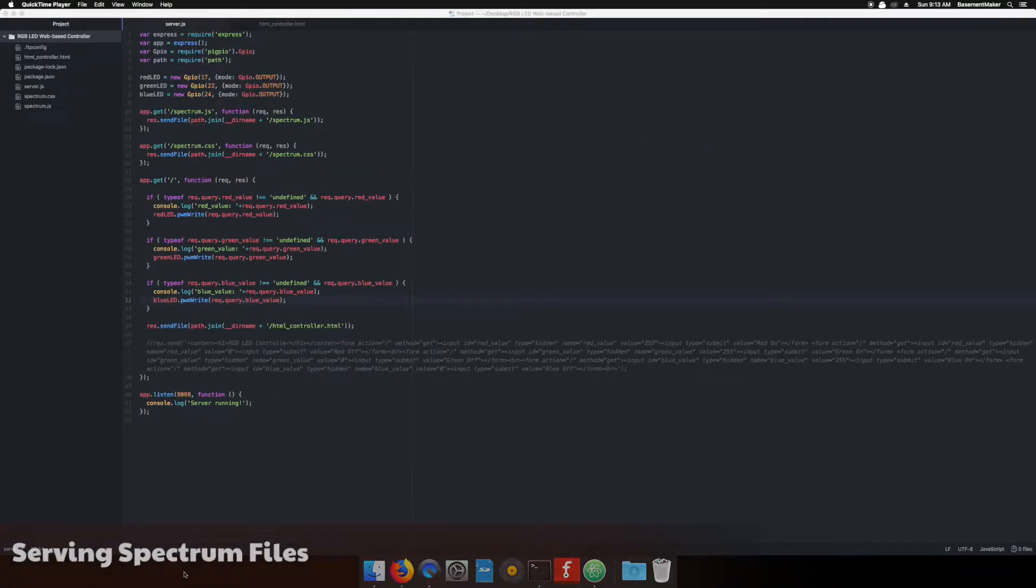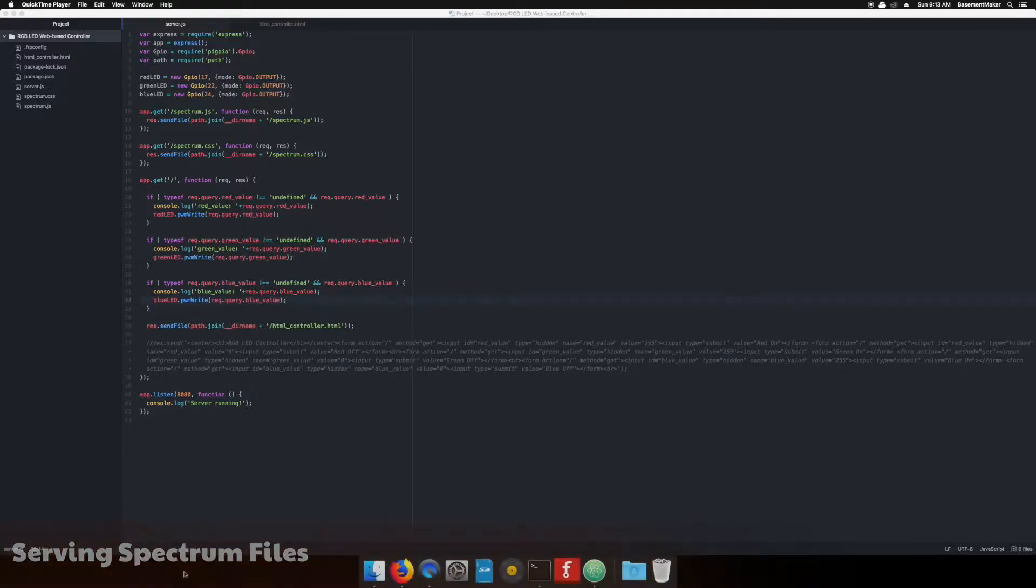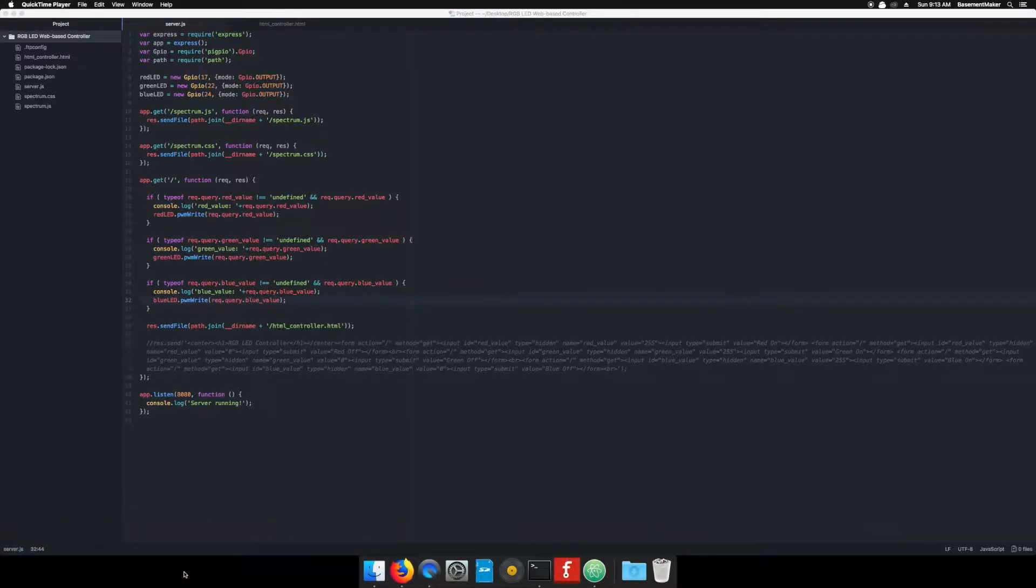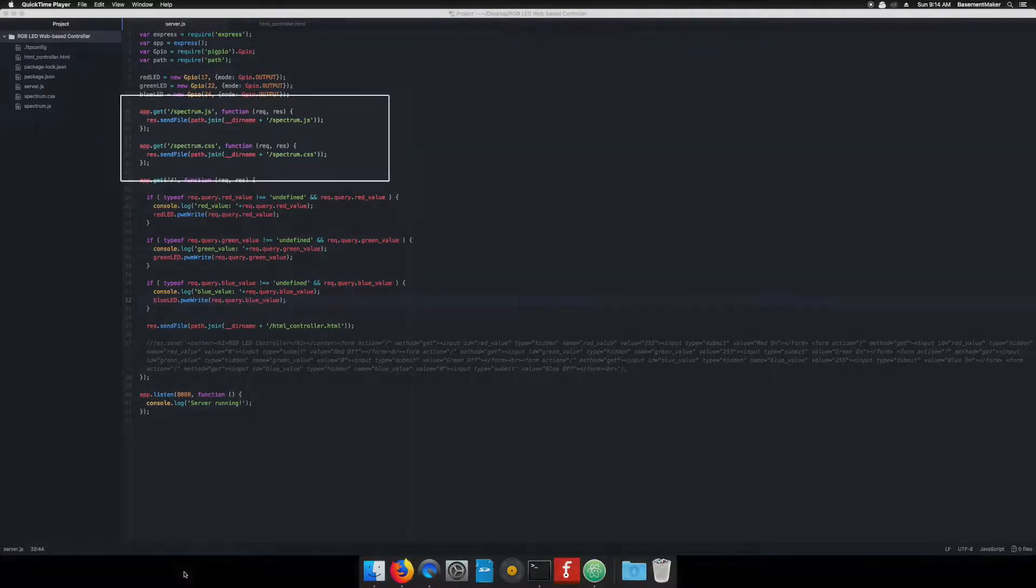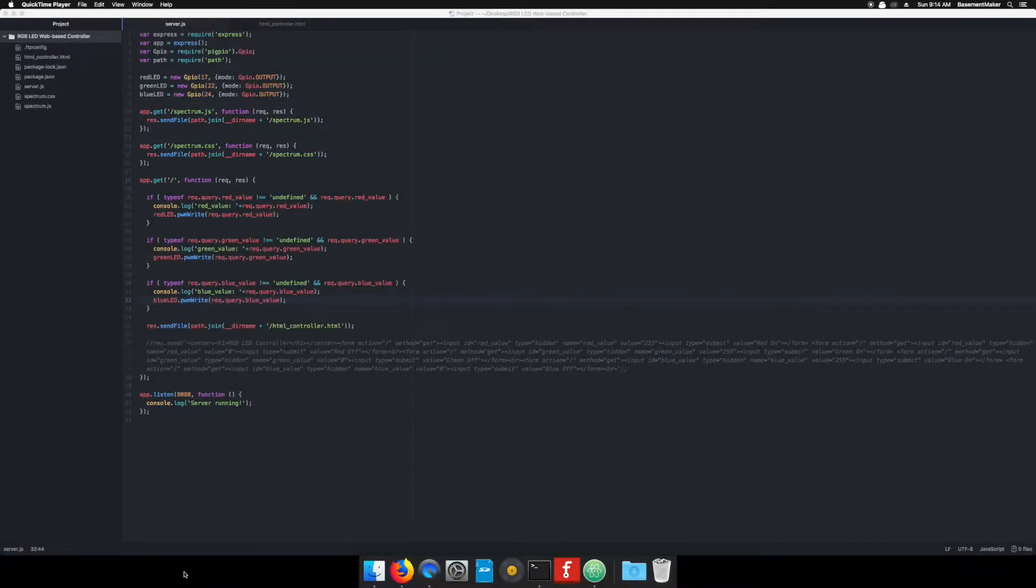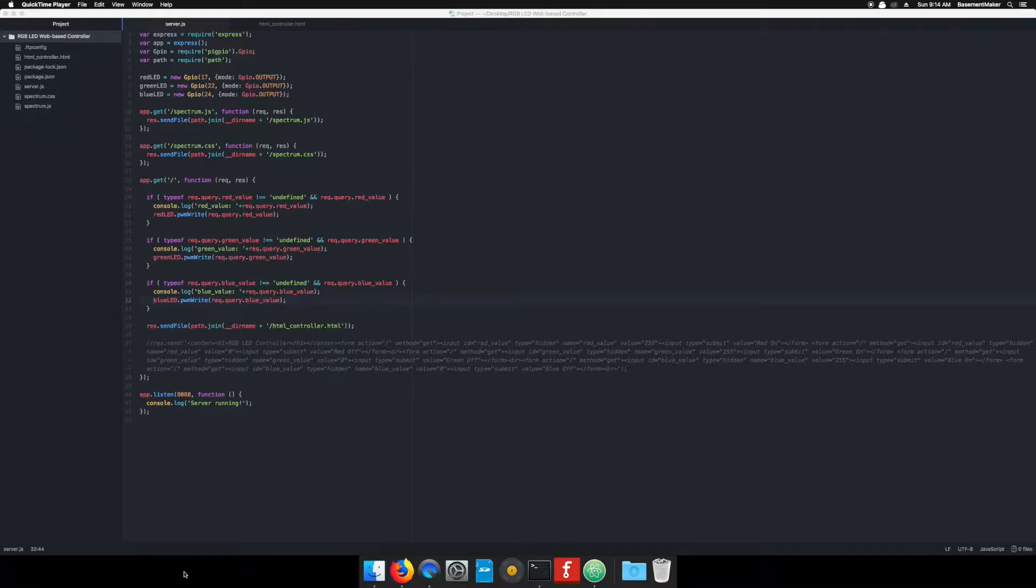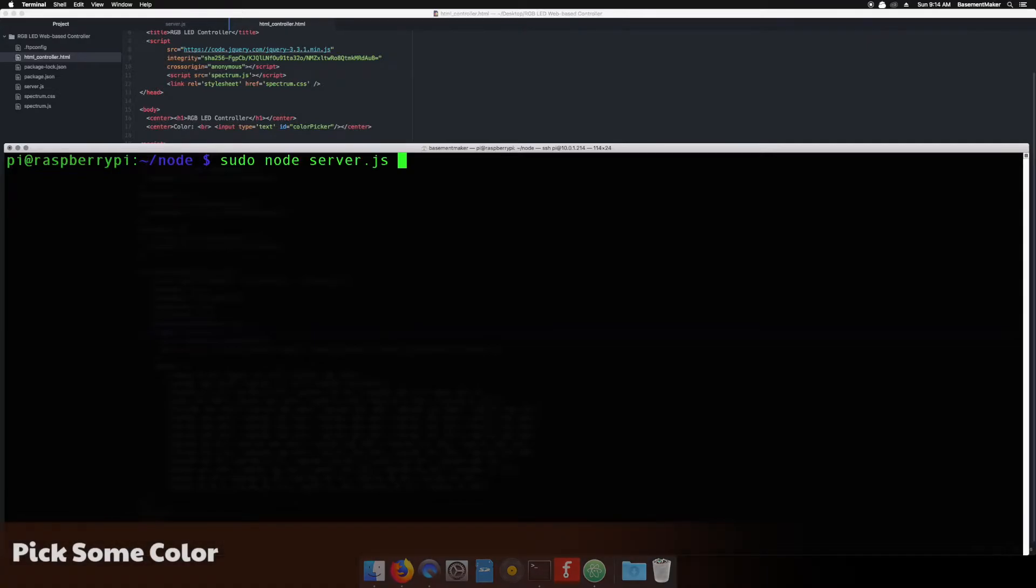Back in the web server code, there is one more thing to notice. The jQuery library we use is being hosted on a content delivery network, or CDN. The Spectrum files, however, we need to serve ourselves. This section says that when someone requests the Spectrum.js or .css files, we are to find them on our server. We upload both of these files as well as the html controller file, the same way we uploaded the original server.js file. Now that that's out of the way, let's see the color picker in action.